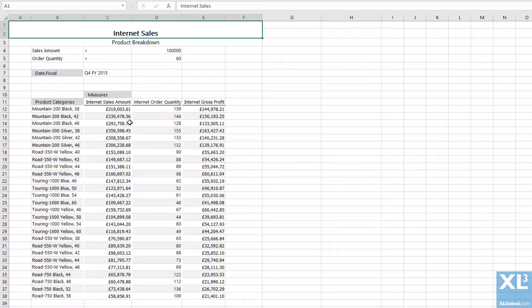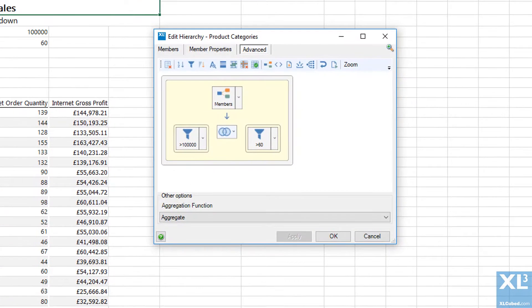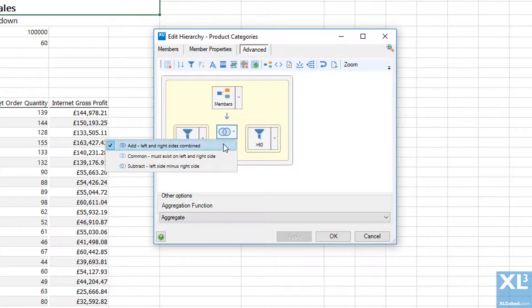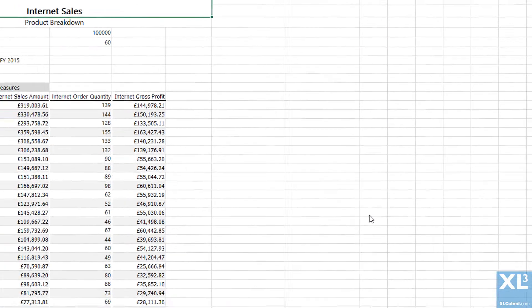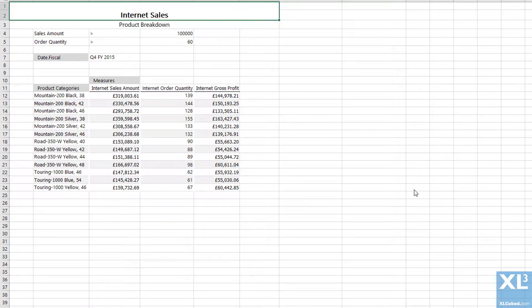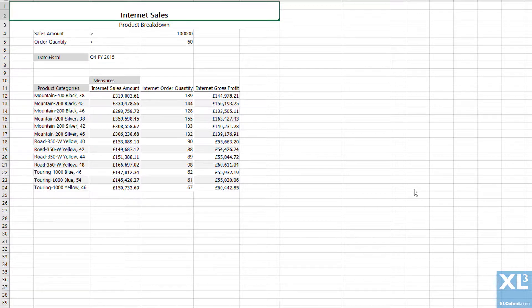I could change the results so that both filters must be satisfied by changing to the intersection of both sets. Now the grid only shows members with sales amount greater than 100,000 and order quantity greater than 60.